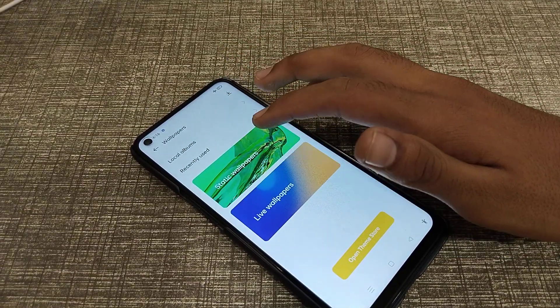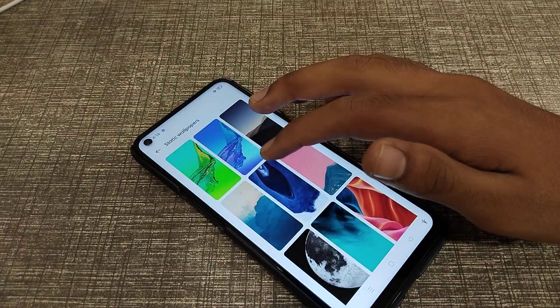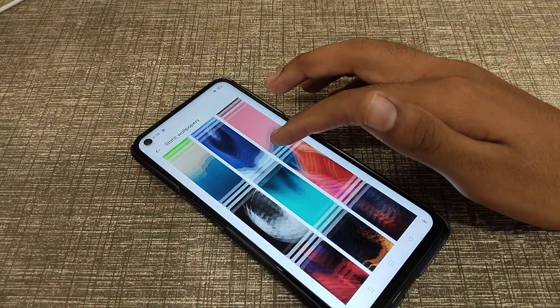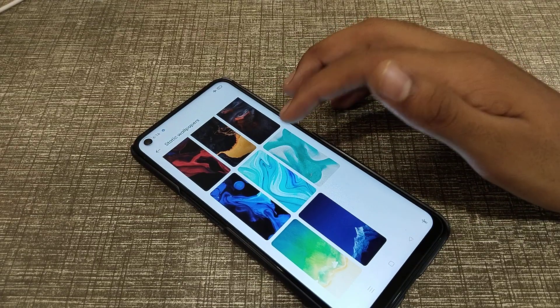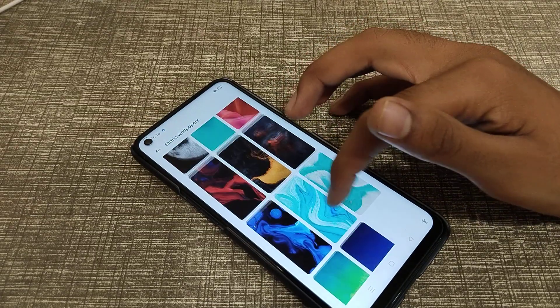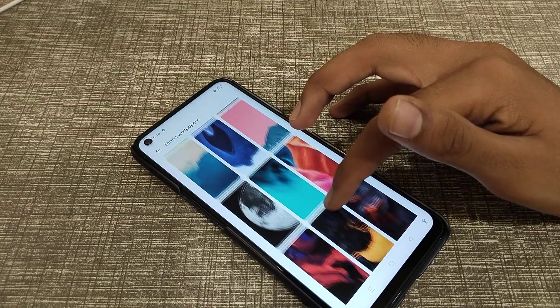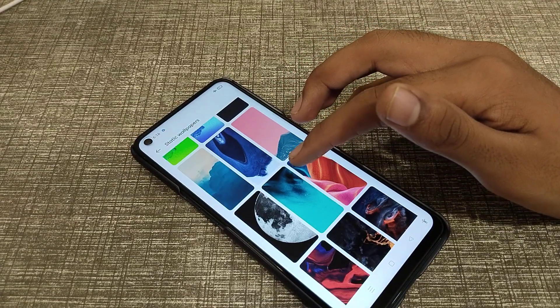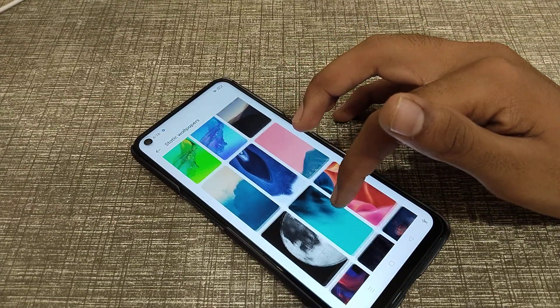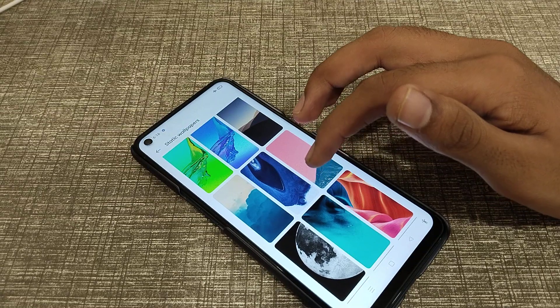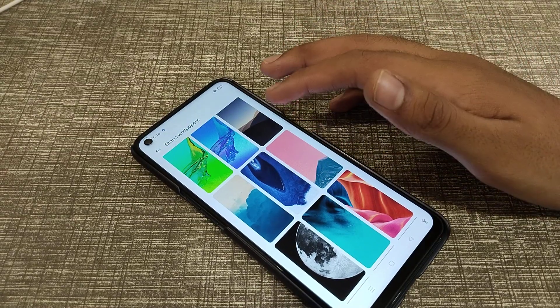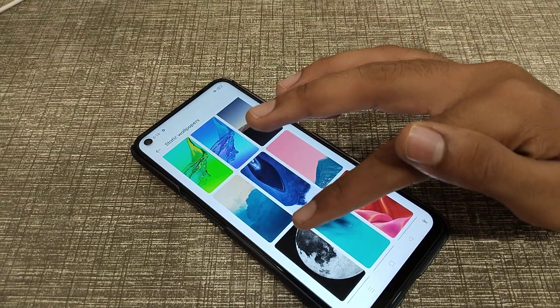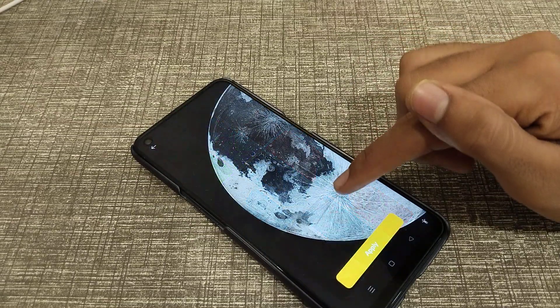Here you can browse the wallpapers and find one you like. You can also choose from your own photos. I like this moon one.